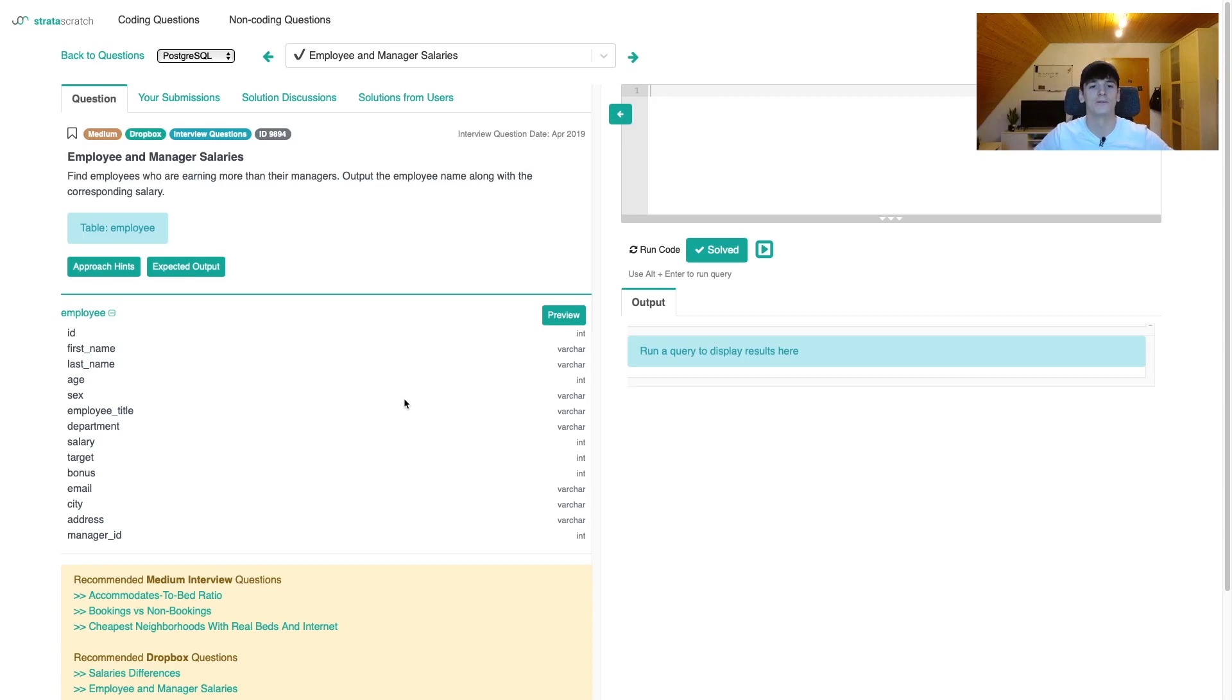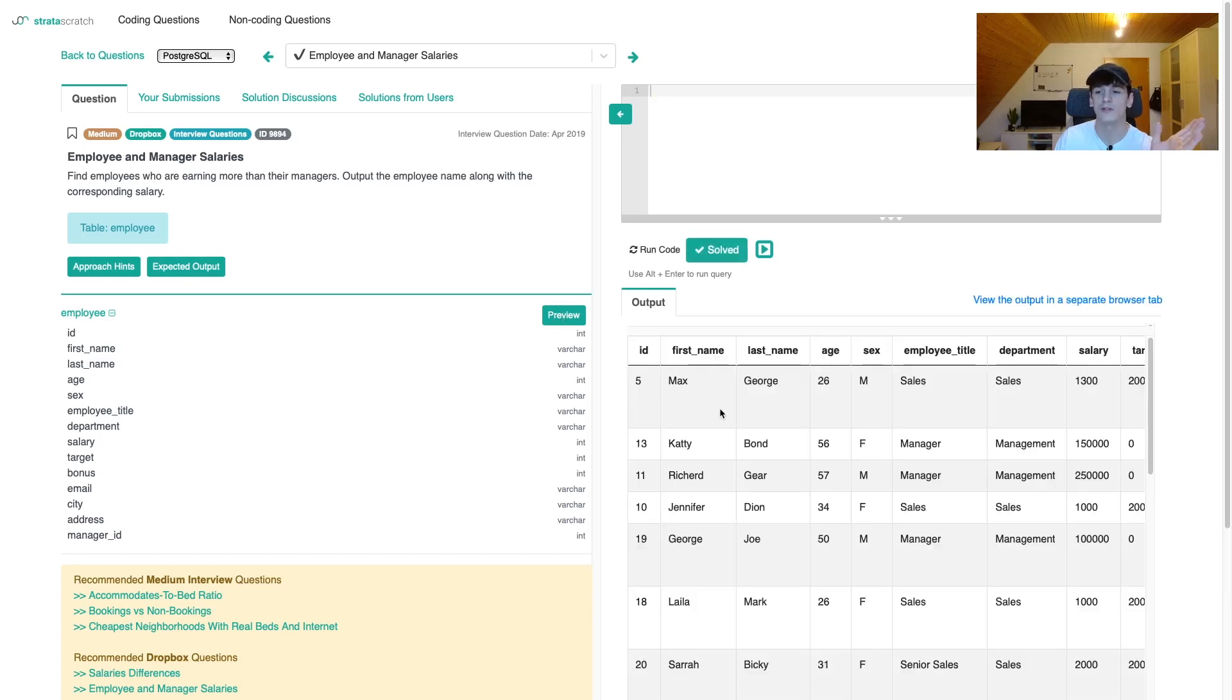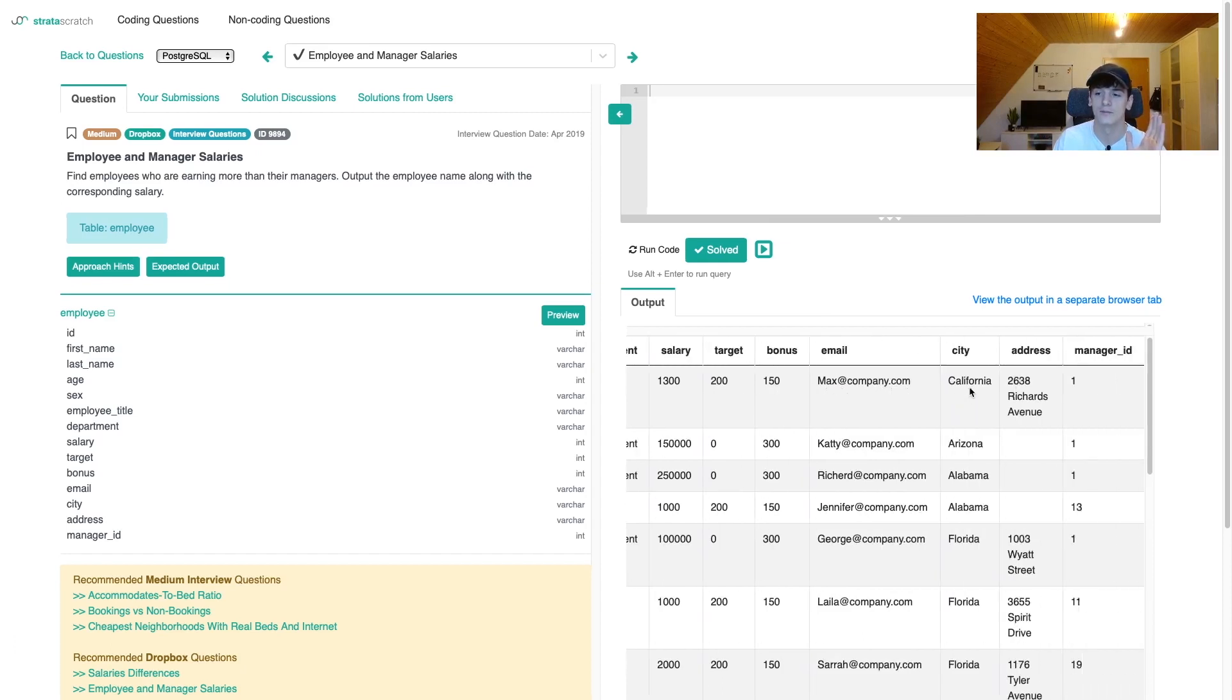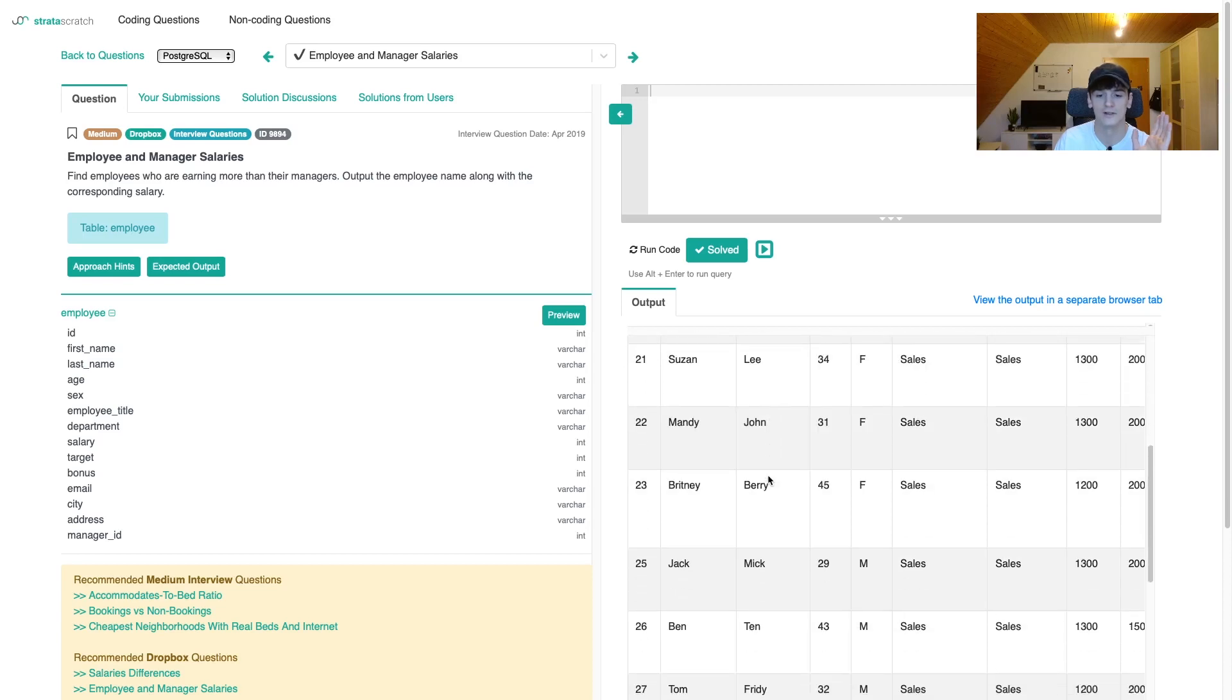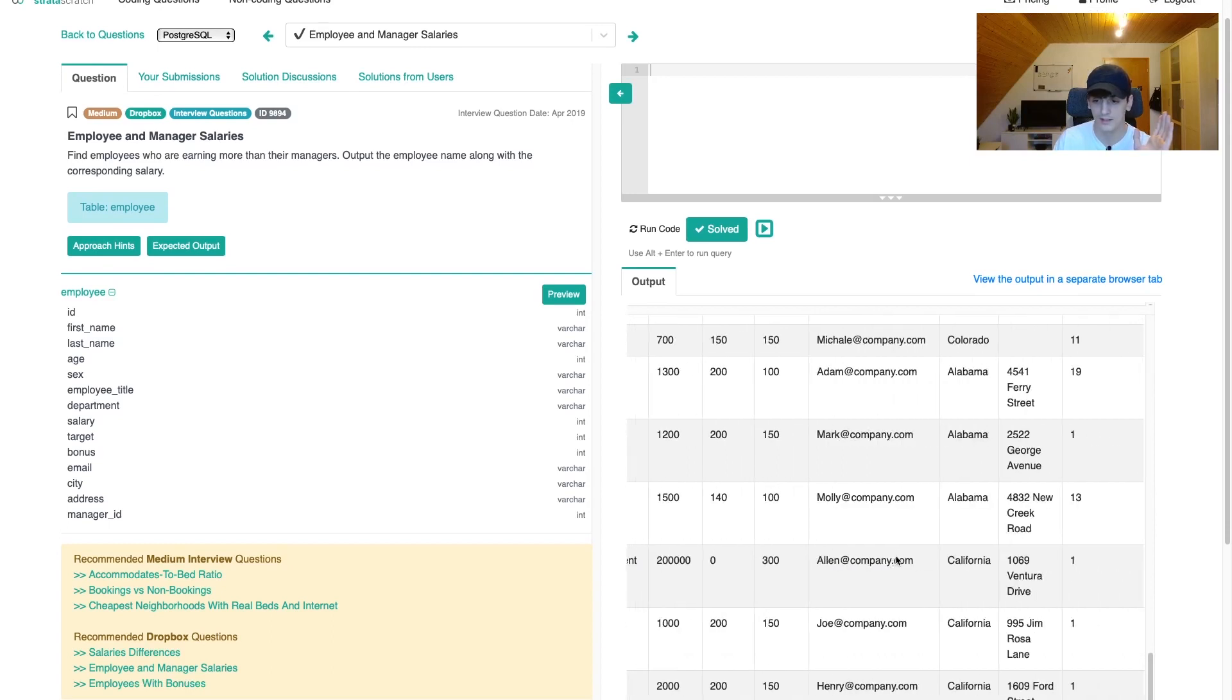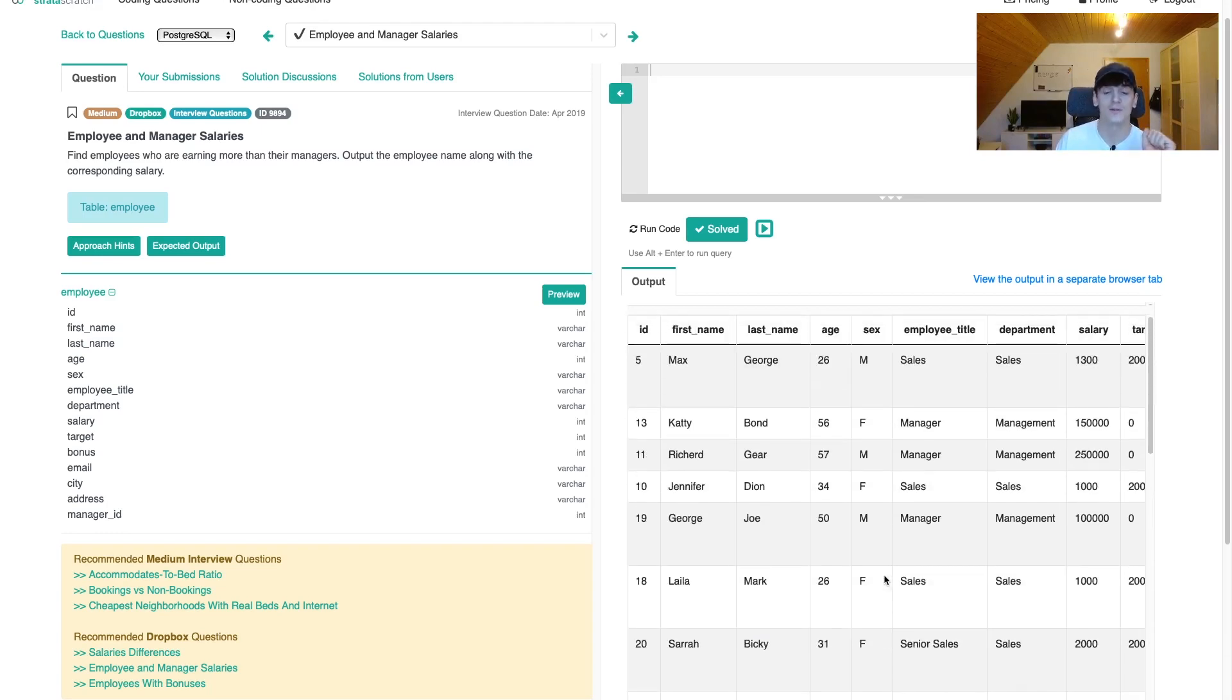Let's think about how we're going to do this. We need to find employees who are earning more than their managers. Earning refers to salary. Let's check the preview - one row should be one employee salary. We have Max George working in sales with a salary of 1300 and manager ID of one. So Max's manager has the ID one which would be Alan Wang with a salary of 200,000. So quite a difference. Max is not earning more than their manager.